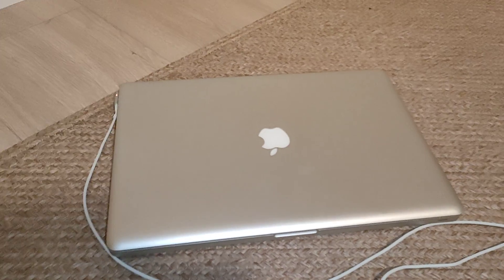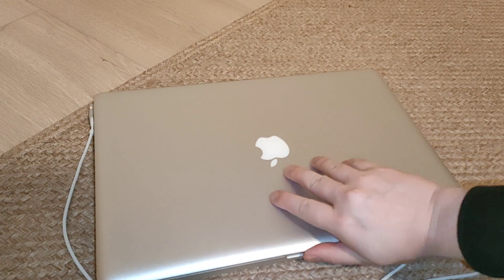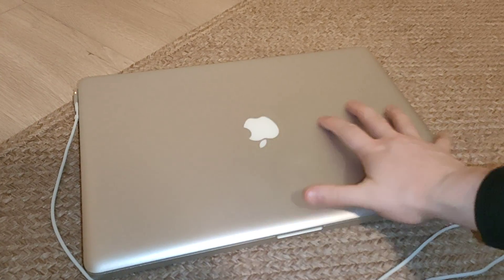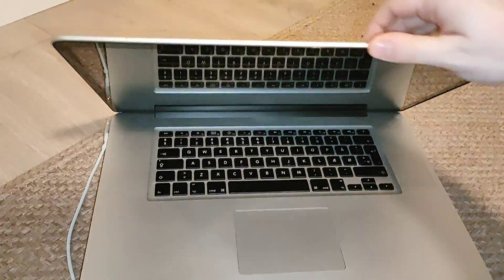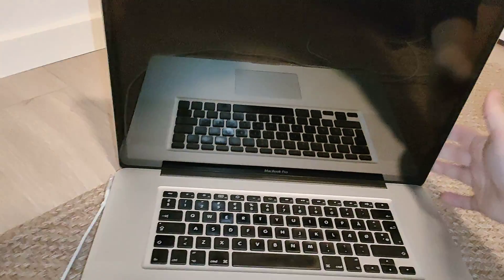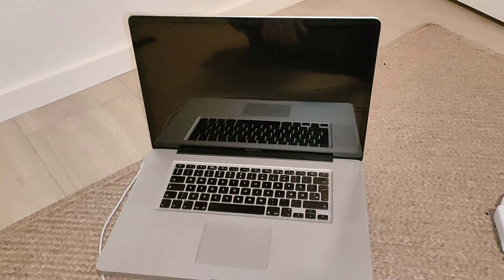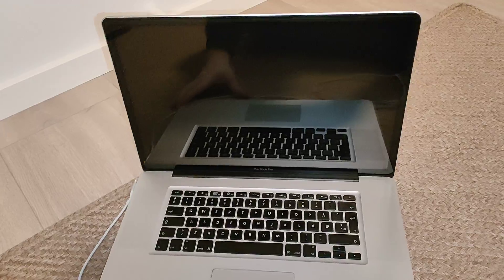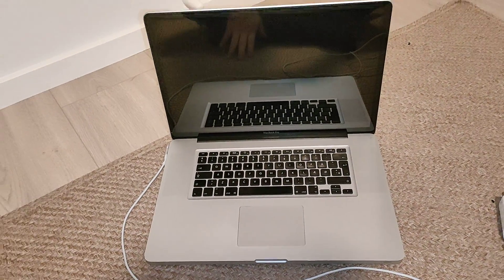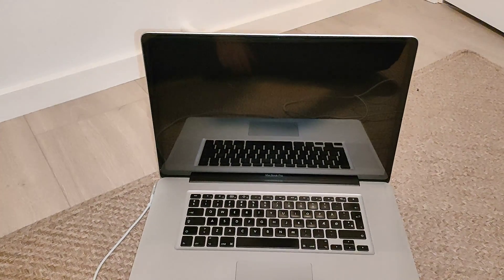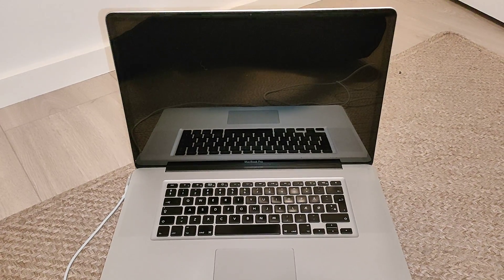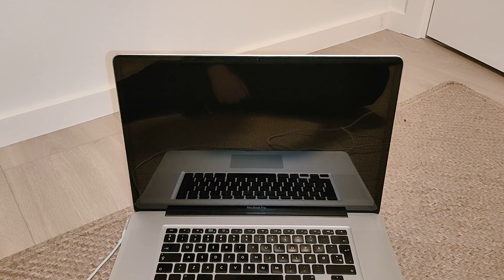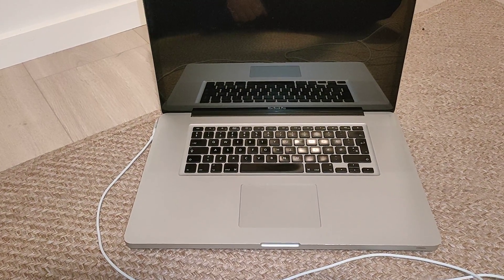This MacBook has a 17-inch display, and I think this is the biggest display model available. The biggest MacBook you can buy at the moment is 16 inches, and this model is 17 inches.